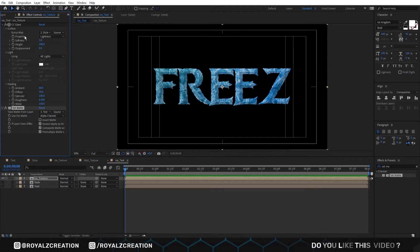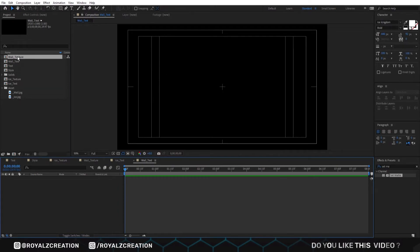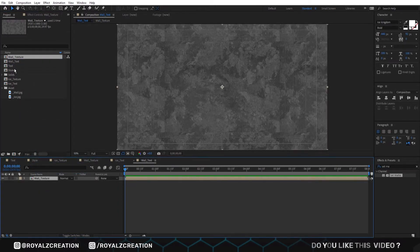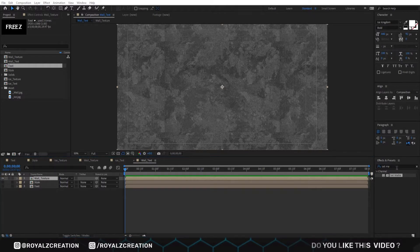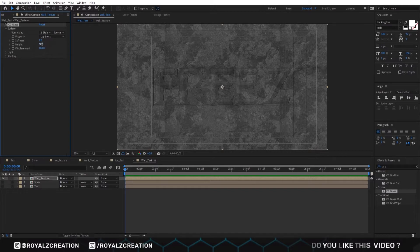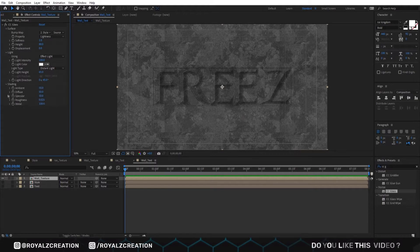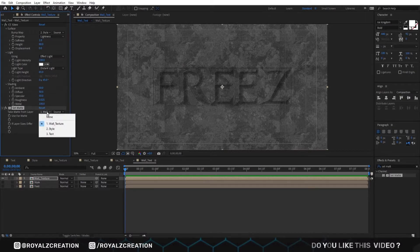Again we will create a new composition. We call it wall text. We will insert wall texture, style, and text composition in it. Then we will unhide the style and text layers. Now we will add CC glass effect on wall texture. In CC glass, change bump map to style, then softness value to 1, height to 80, and displacement to 0. We will also add a set matte effect on it, then change layer from to text.